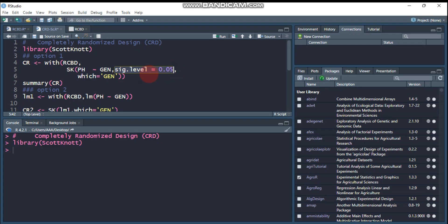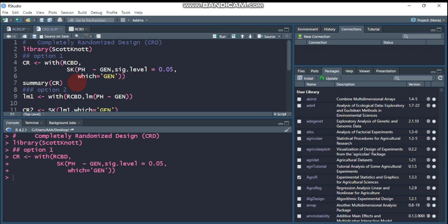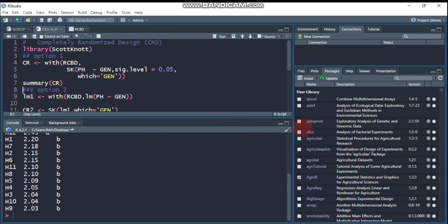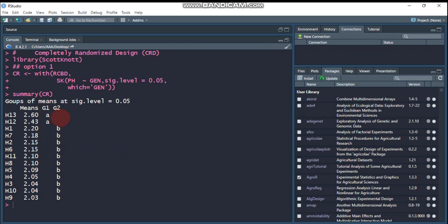You can define your level of significance based on your objective, and you have to indicate the treatment — in our case, genotype. Submit this to RStudio. To get the result, use the `publication.summary()` function, giving the object any name you want. As you can see, there is no overlapping. There are two groups: genotype 13 and genotype 12 are categorized as the first group, with no statistically significant difference between them, and the rest from genotype 1 up to genotype 9 are categorized under group two.